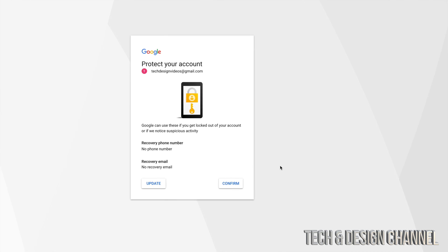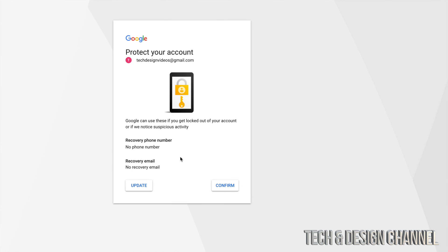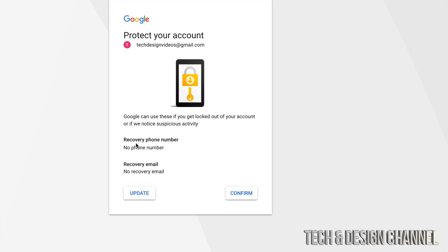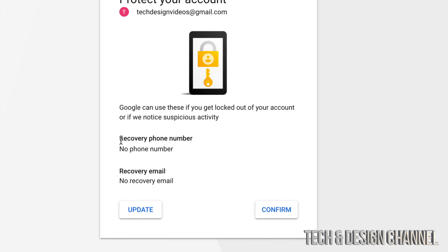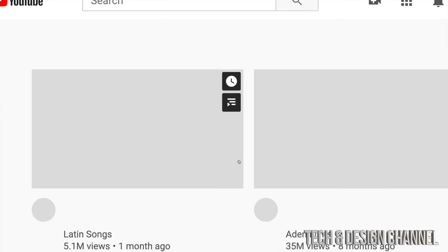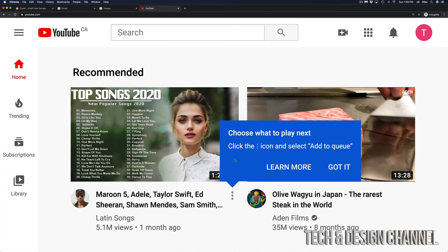So it's going to say protect your account. At this point in time, yes, you can add a recovery phone number, email, you can update this or just confirm. It's going to confirm. And we're done.